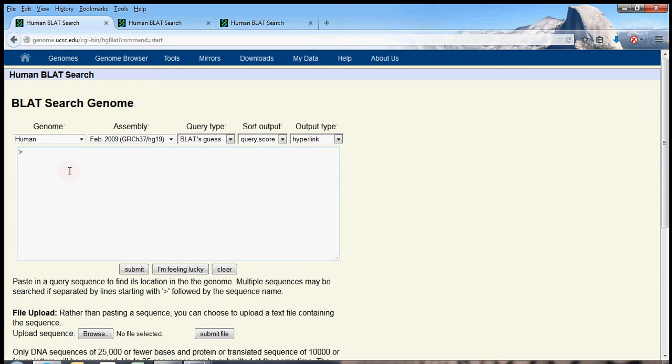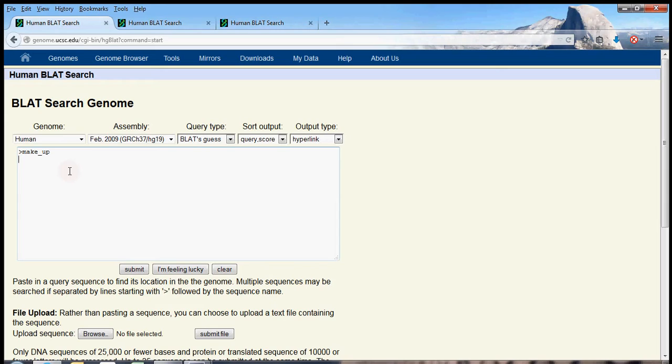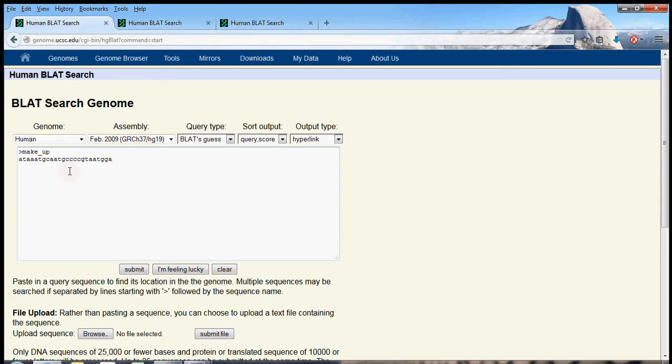So what would happen if I searched for a sequence that I'm just going to make up? This is called the FASTA format, by the way. I start off with a greater than sign, name of my sequence, and then I'm just going to start writing letters. Which letters? Well, A-T, A-A-A, T-G-C, A-A-T-G-C. I'm just making these up, and maybe BLAT will find it in the human genome. Let's see. C-C-C-G-T-A, A-T-G-T-A. What do you think will happen? I don't know.